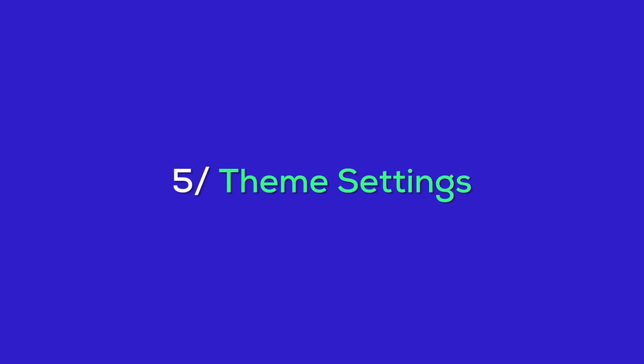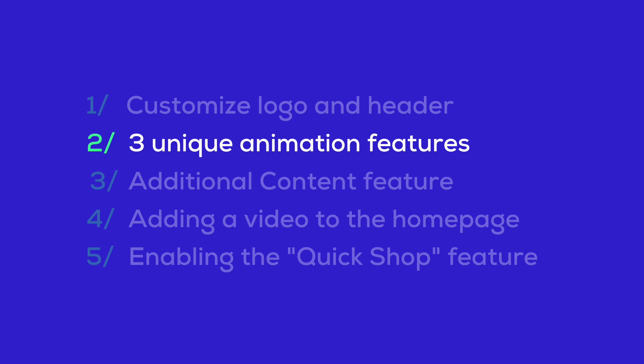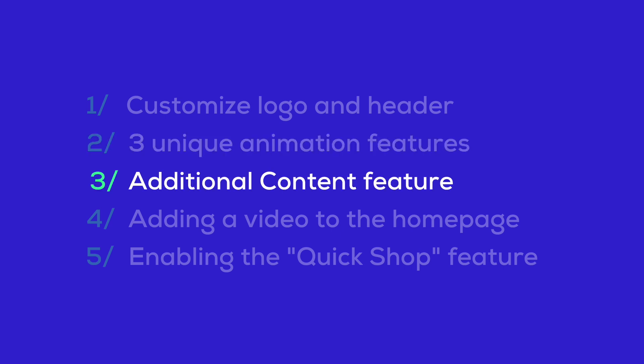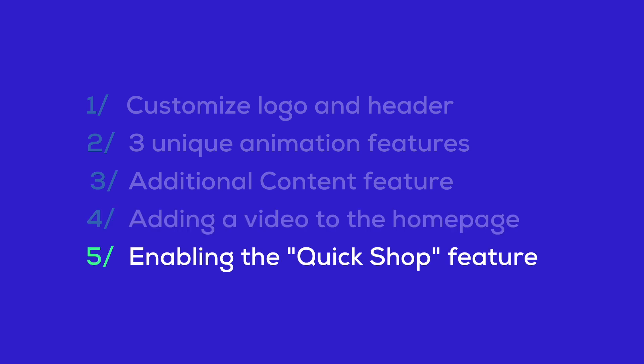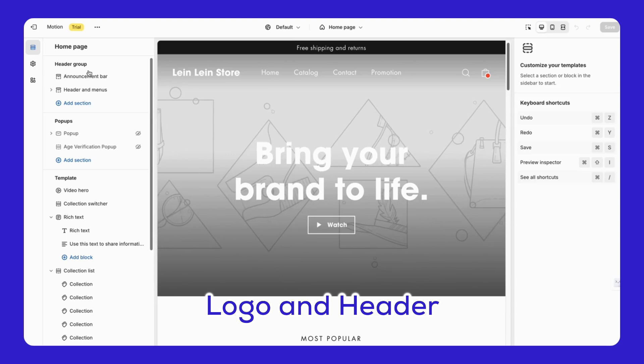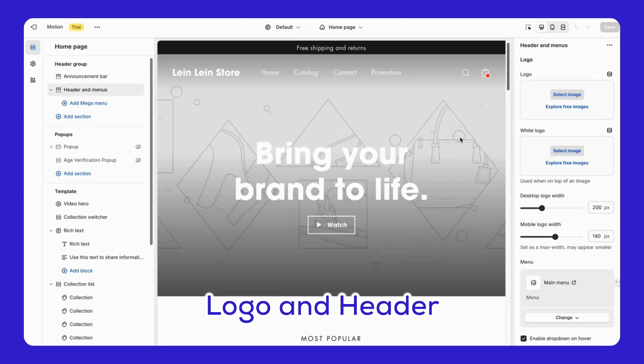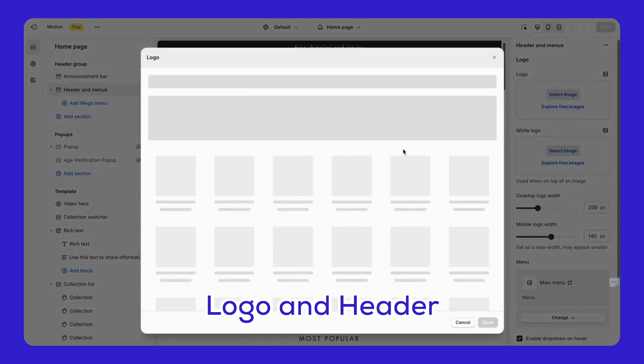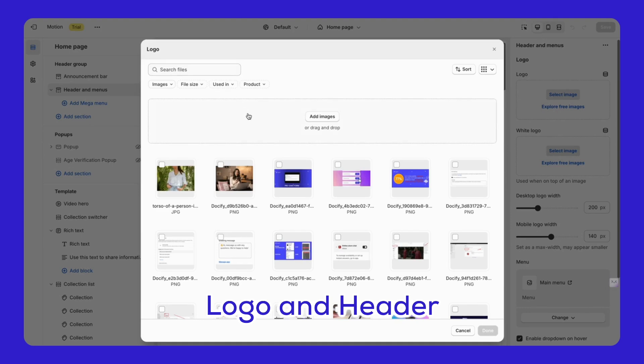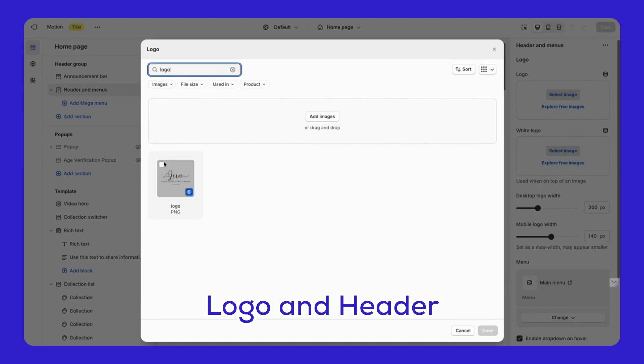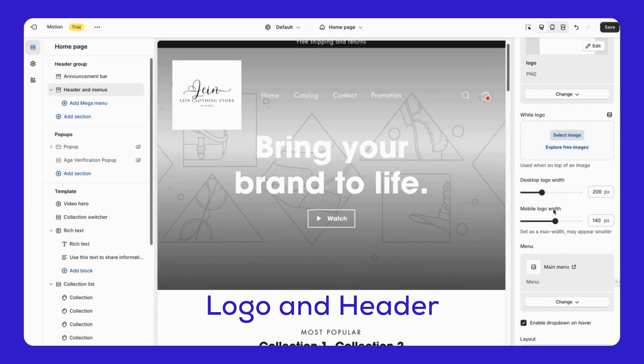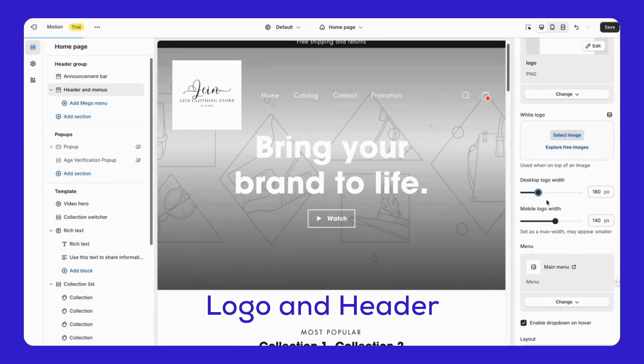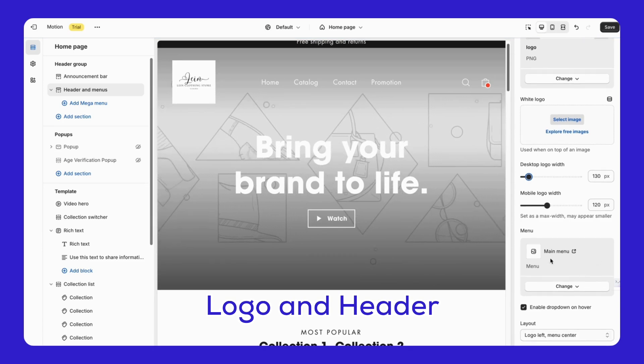Theme settings? Let's move on. In this guide, we'll walk you through five key areas. Customizing your logo and header - Go to the header section and look to the right under the logo section. Click Select Image to pick your logo. After you've chosen your logo, you can adjust its width for both mobile and desktop. Remember, setting it to max width might make the logo look smaller.